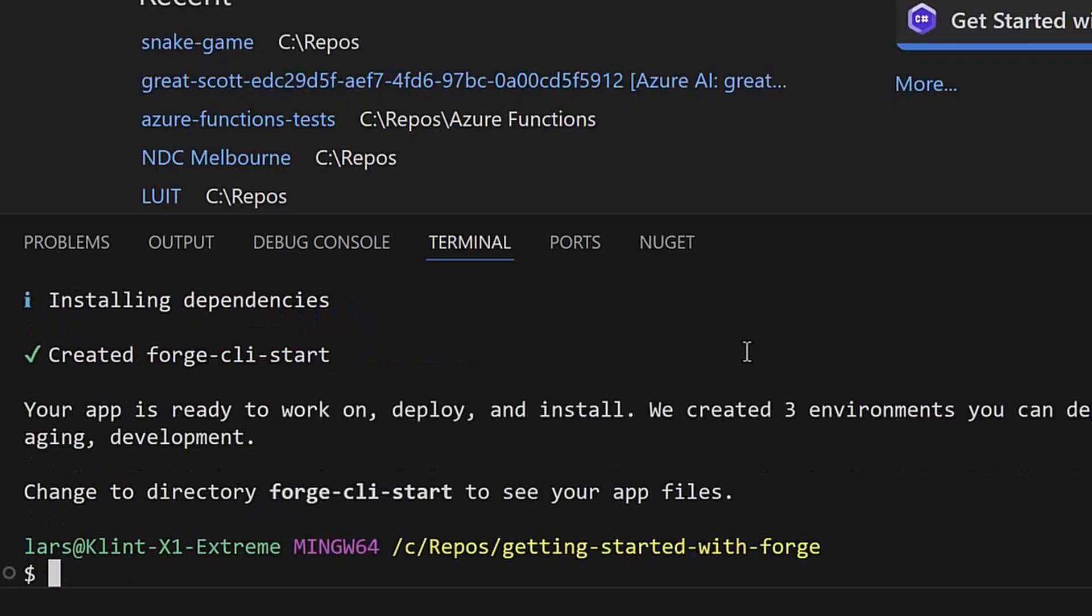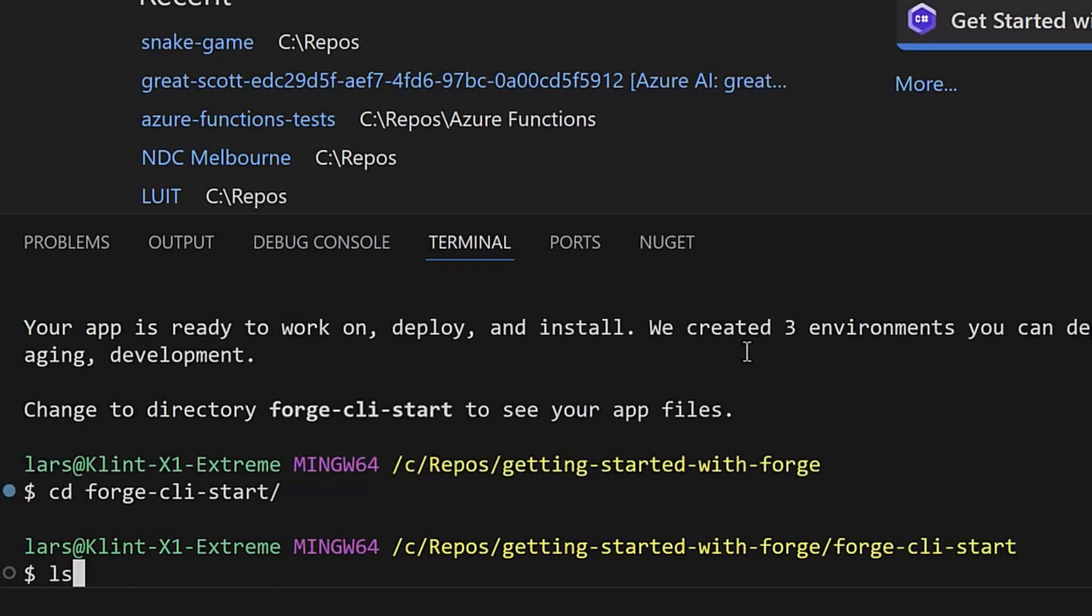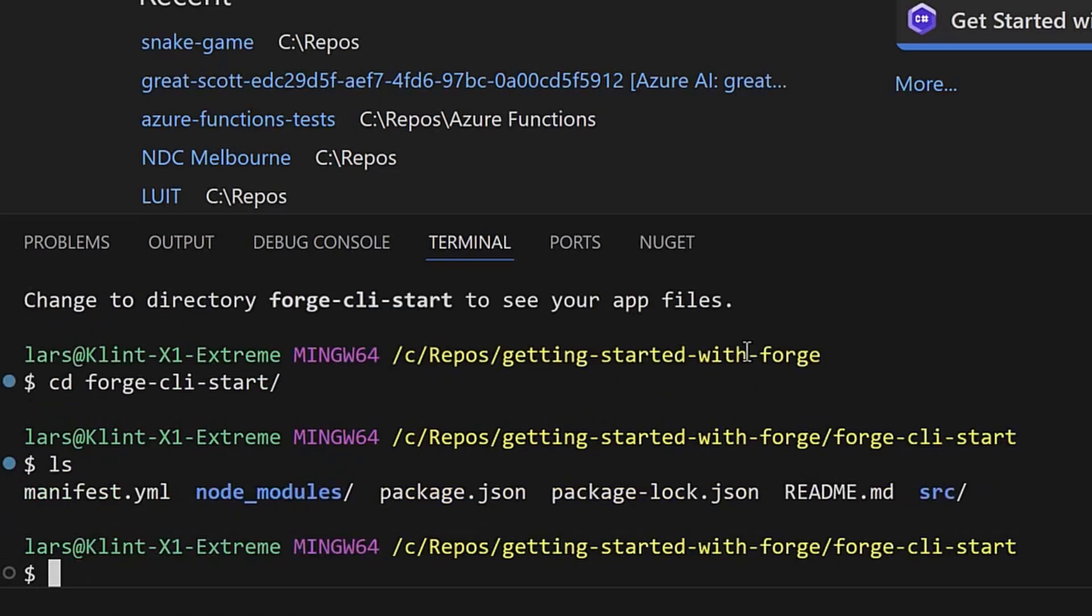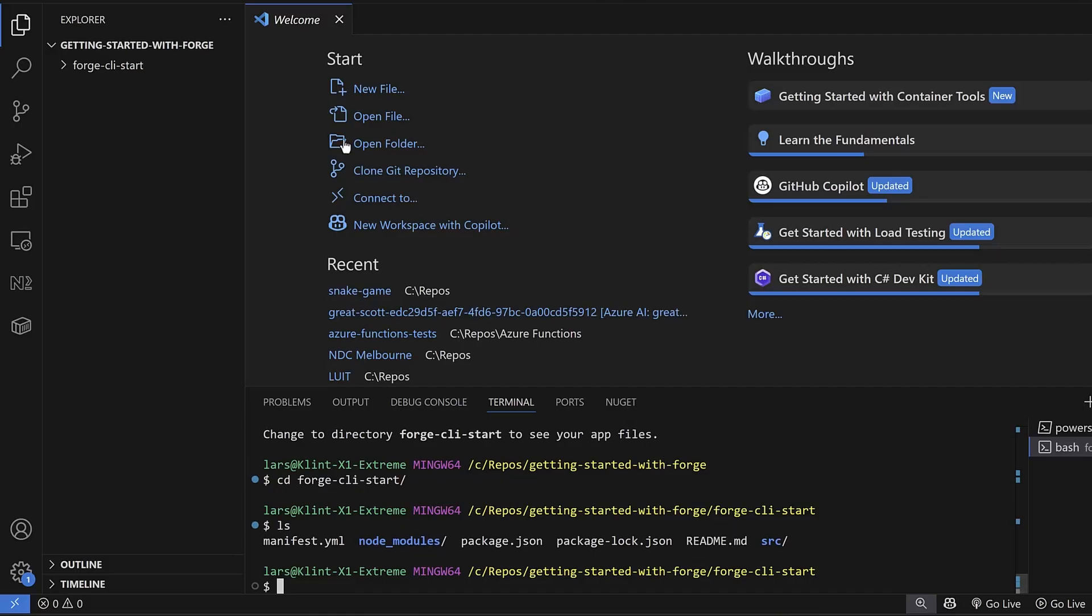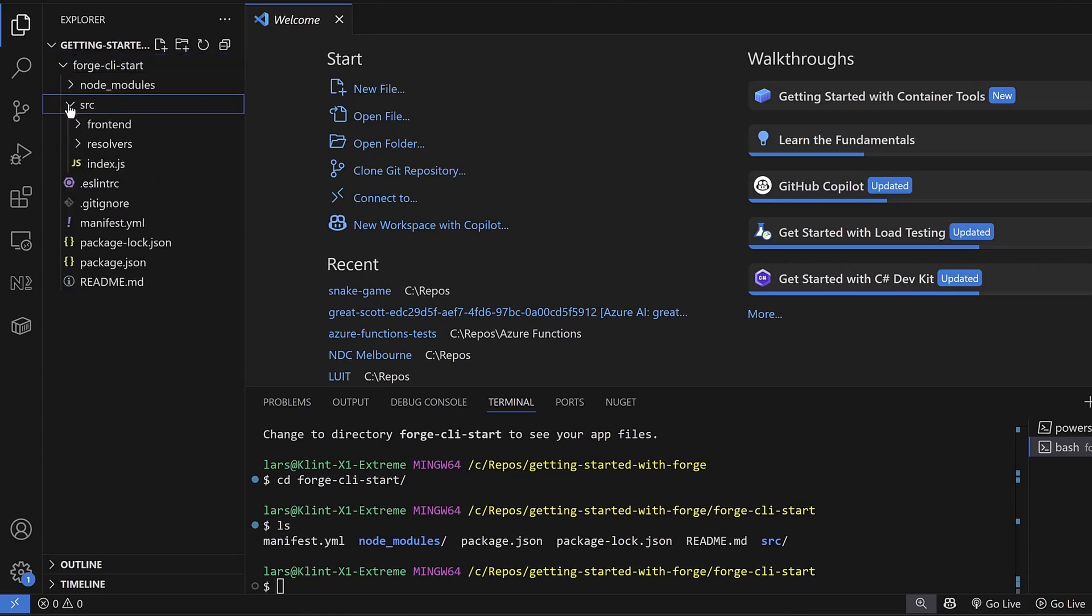Once the app is created, go to the directory of the app. You can see that files and directories have been created. Let's have a look at the files in the VS Code File Explorer. You can see the React.js frontend file and the JavaScript resolver or backend file as well.